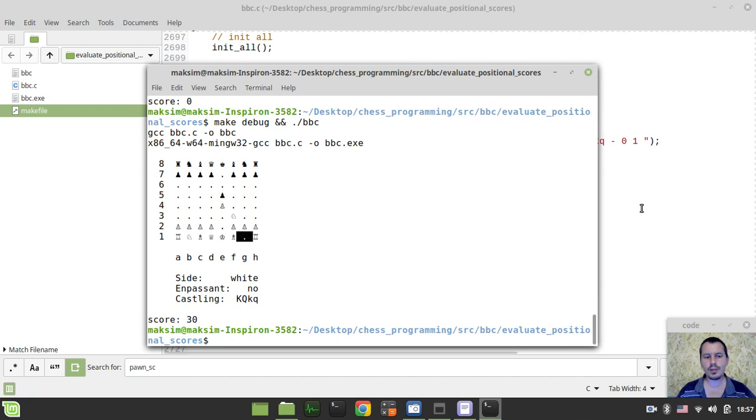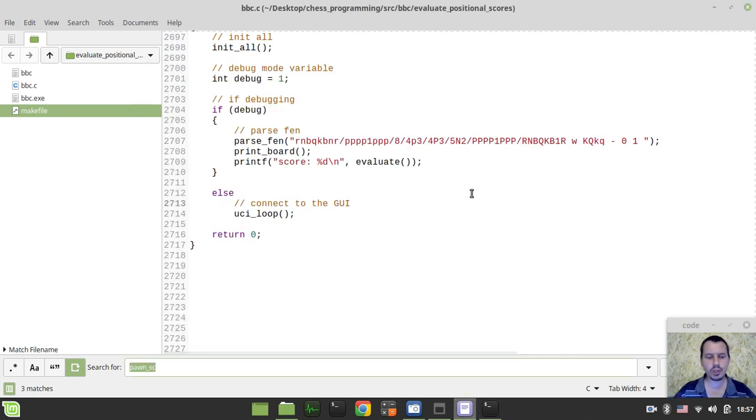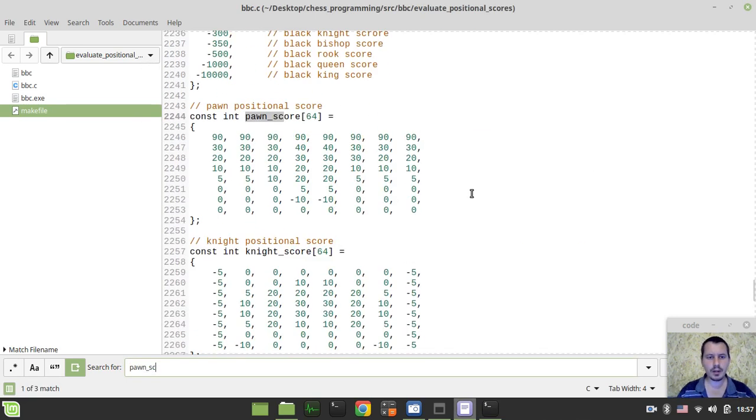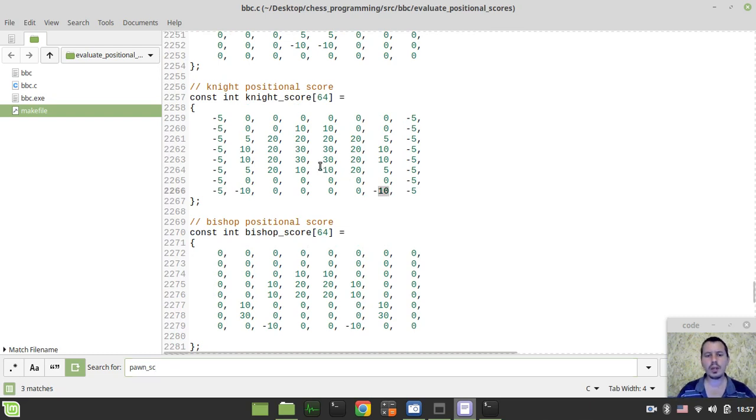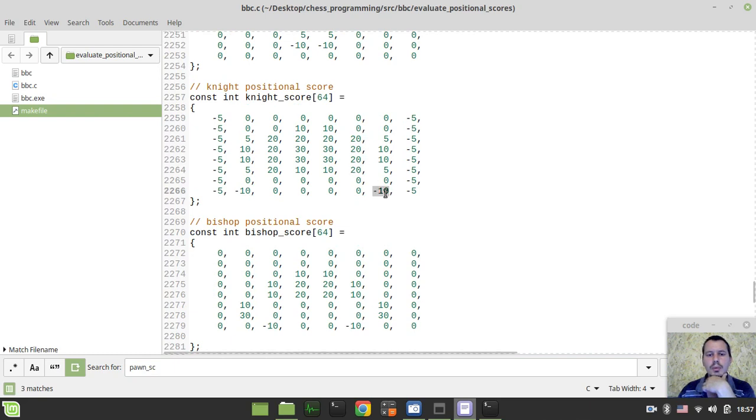Yeah, and we, again, we got this 30, because there should be like minus 10 with the knight scores, and so on. So let me just check the knight scores, yeah, it's minus 10. So it's the same story, like we've had with the pawn, so we have 20 here, but opponent has minus 10, so that's why we have 30. Okay, guys, so this seems to be kind of it.